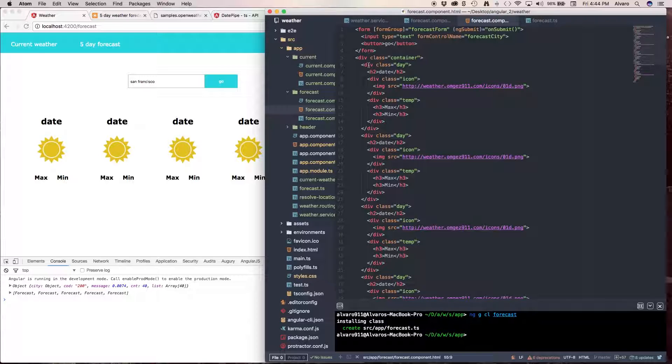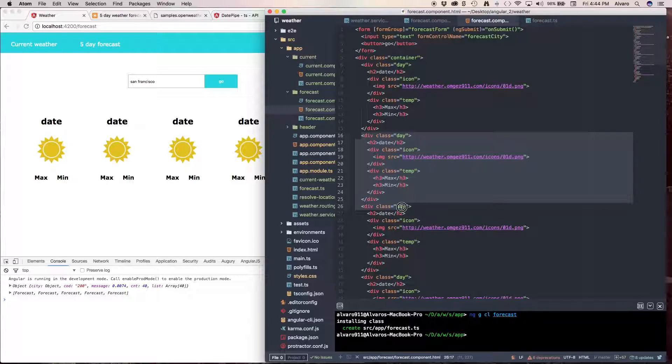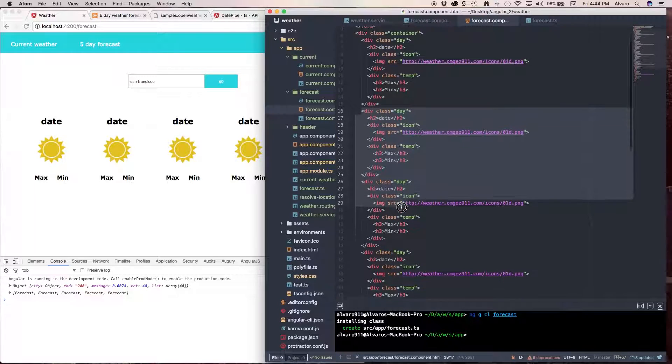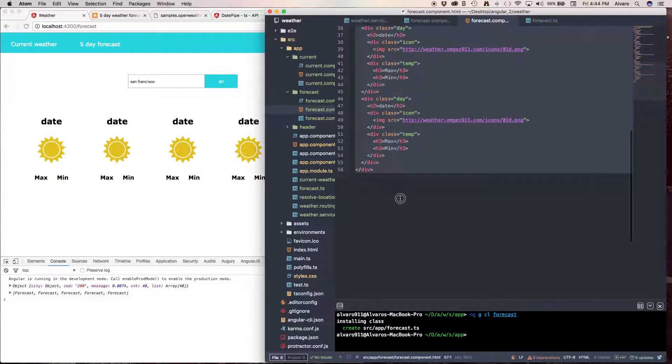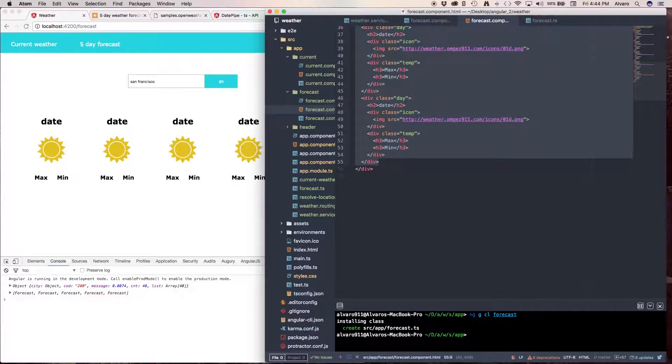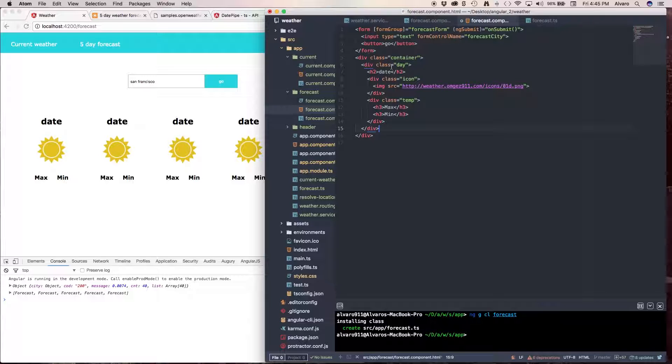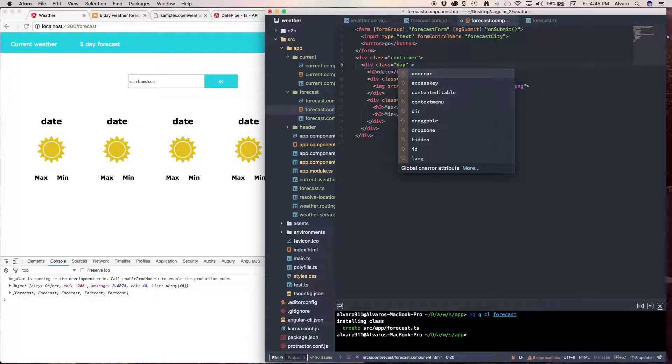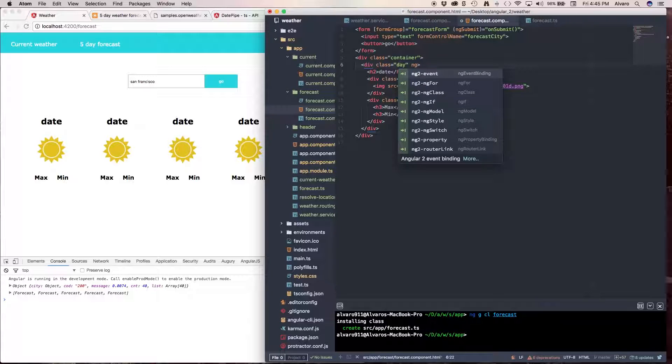So what we're going to do is now translate this into our HTML. What we're going to do is delete all of these divs and we're just going to use one. To do this, we're going to use one of my favorite directives, it's ng-for.